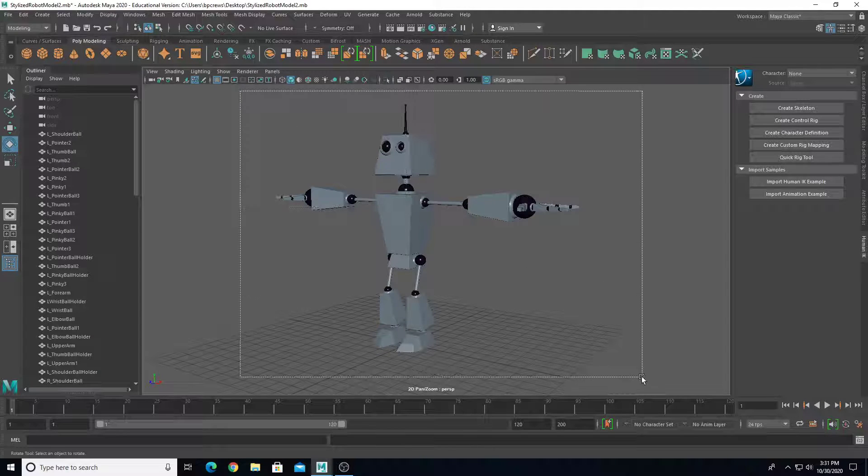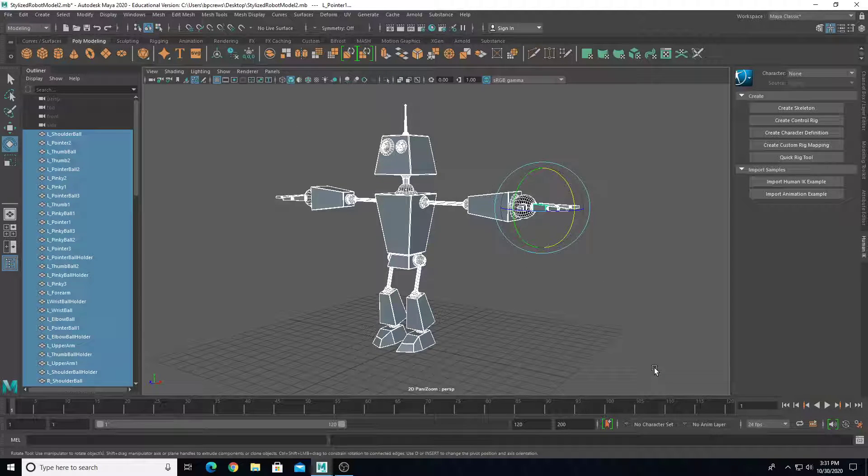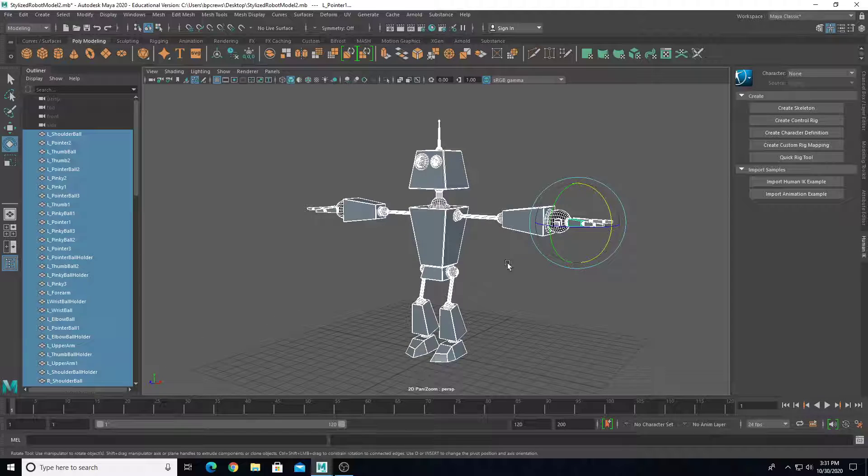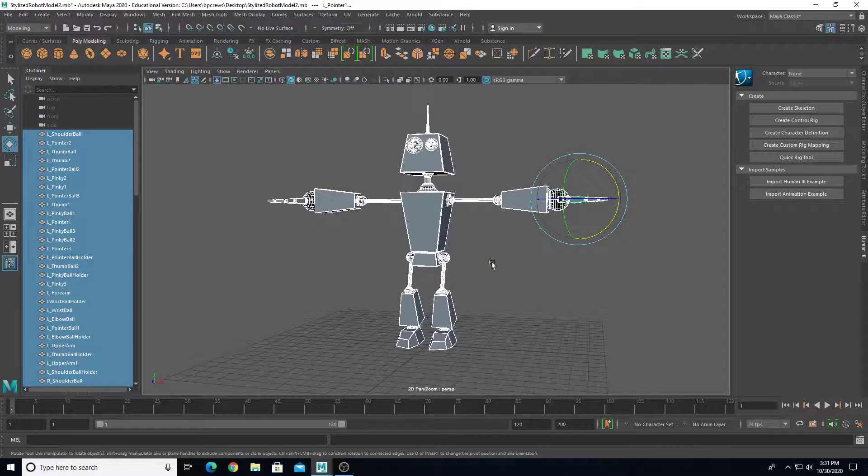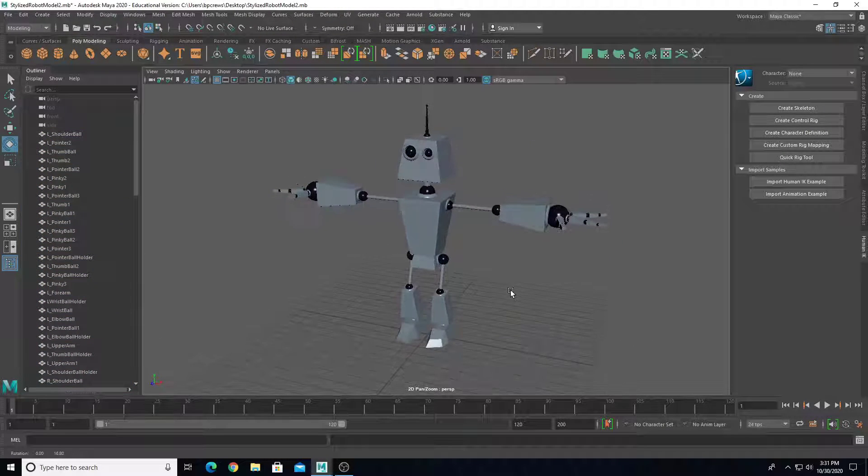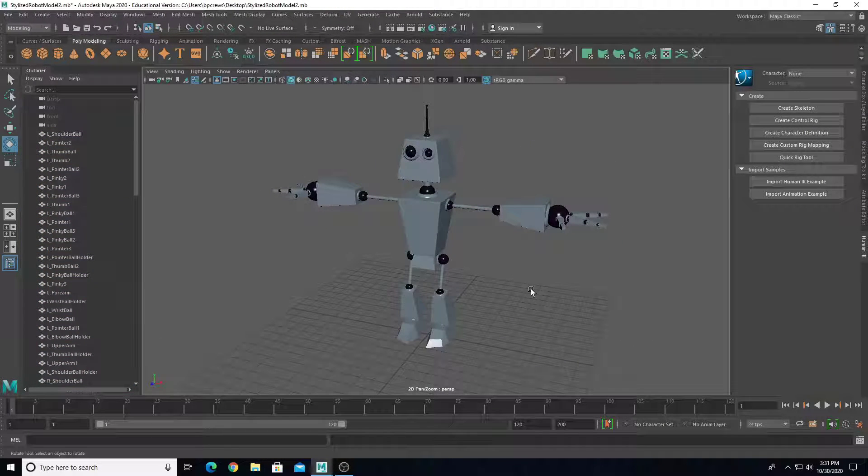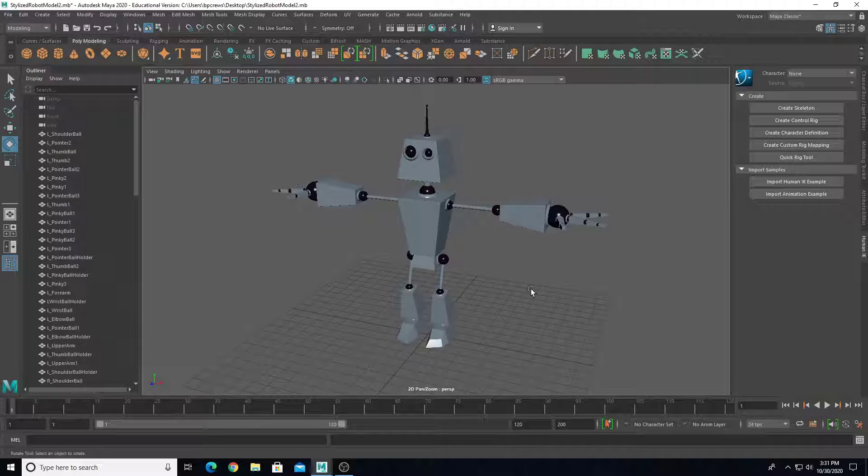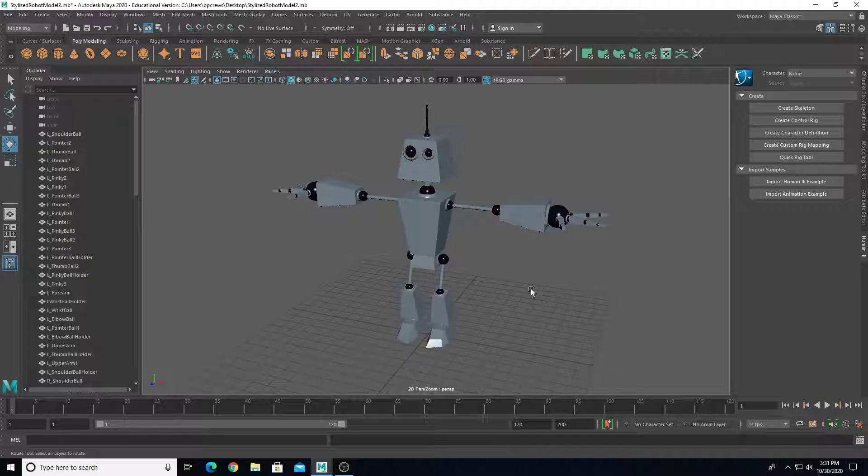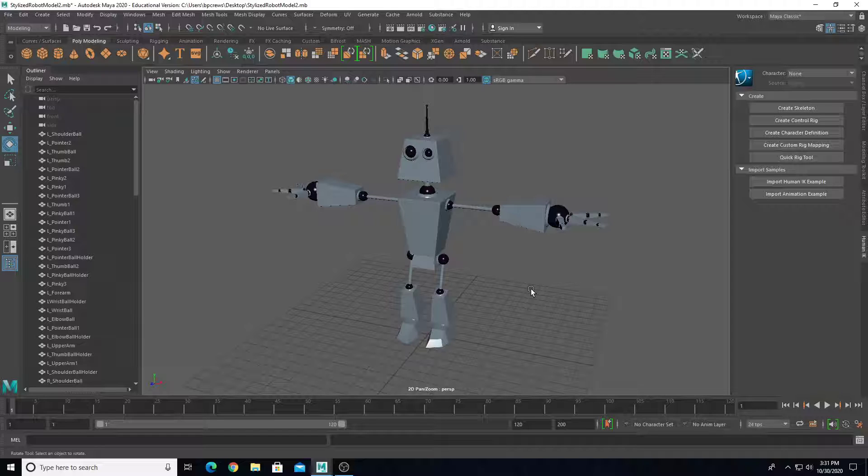In this first intro video, we have a robot model. This is a demo on a bipedal humanoid robot that has two arms, two legs, some fingers, neck, and some torso twist on top of the pelvis. Overall, this would be a bipedal robot rigging tutorial series.